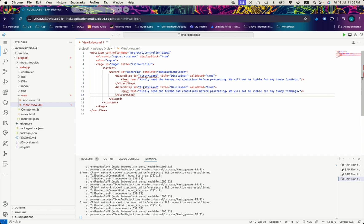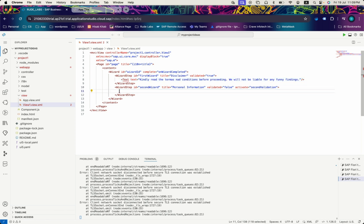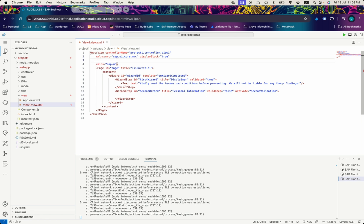Let's create another wizard step where we will keep the validated property as false. I'll copy-paste the same thing, change the id, change the title, and set validated to false. I'll also give another event listener called 'activate' with a function named 'onSecondValidation'. To create a form inside this step, we need to import the form library: xmlns:form='sap.ui.layout.form'.